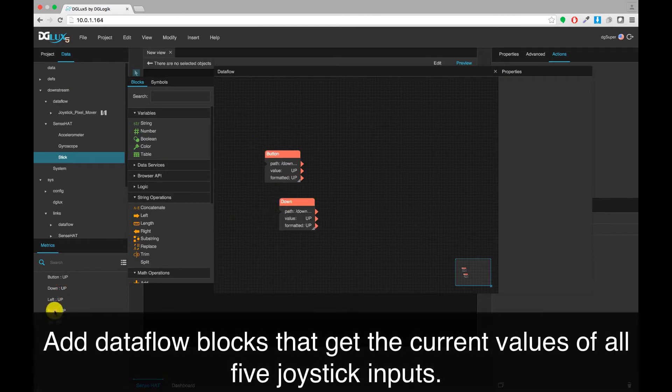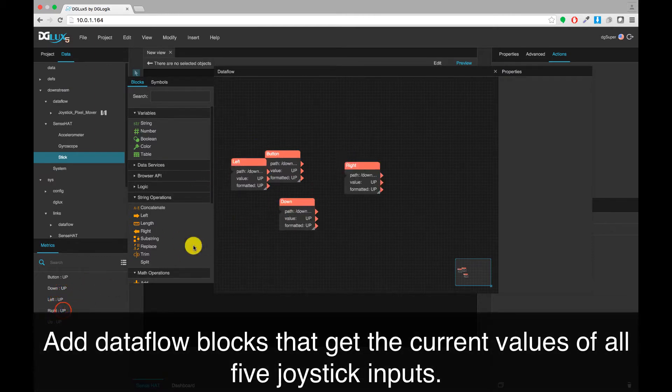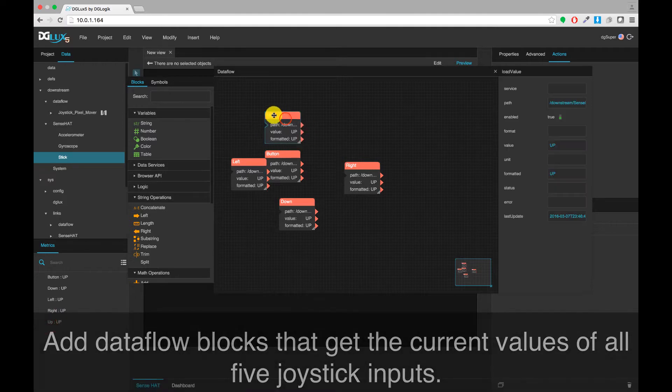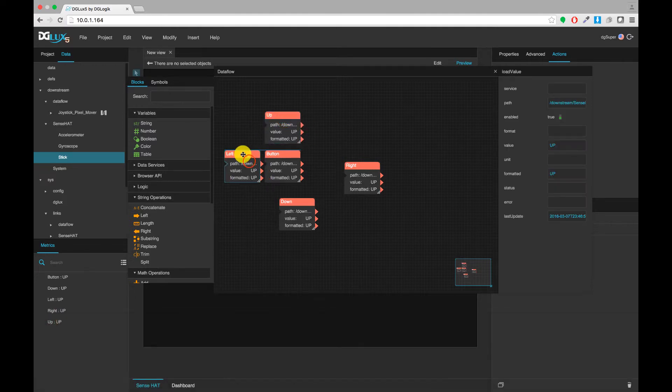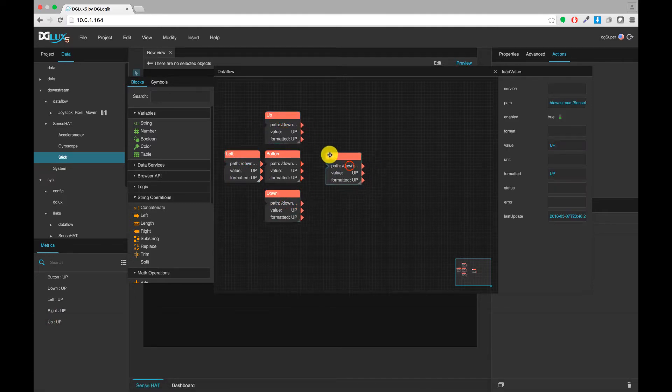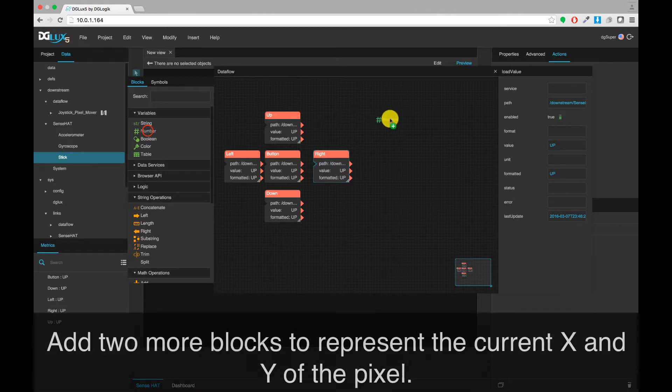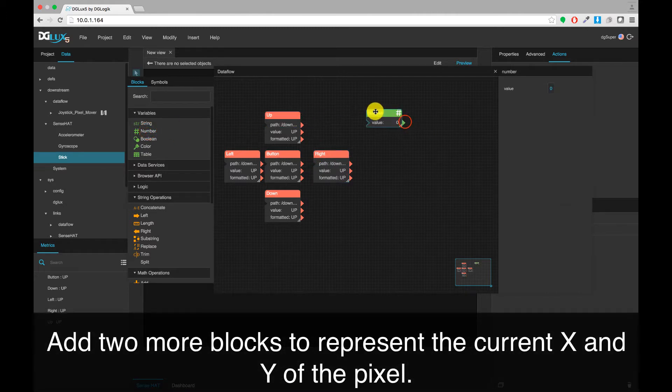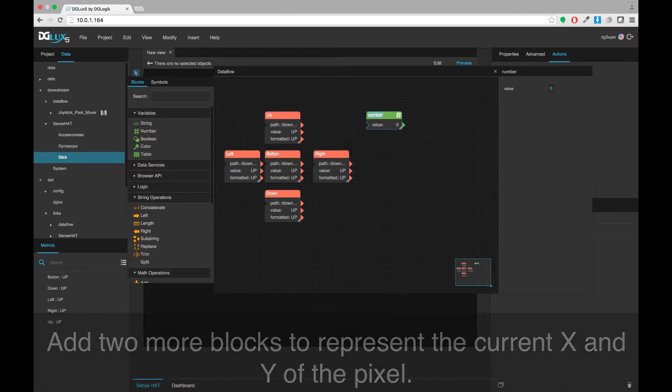Add data flow blocks that get the current values of all five joystick inputs. Add two more blocks to represent the current X and Y of the pixel.